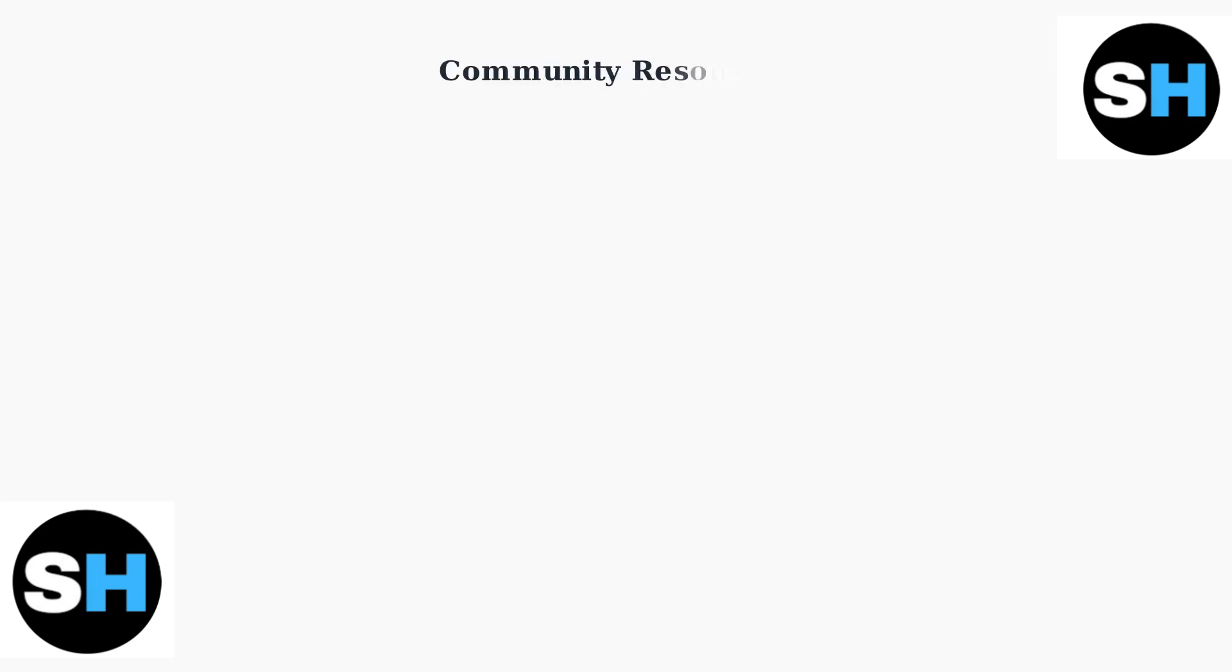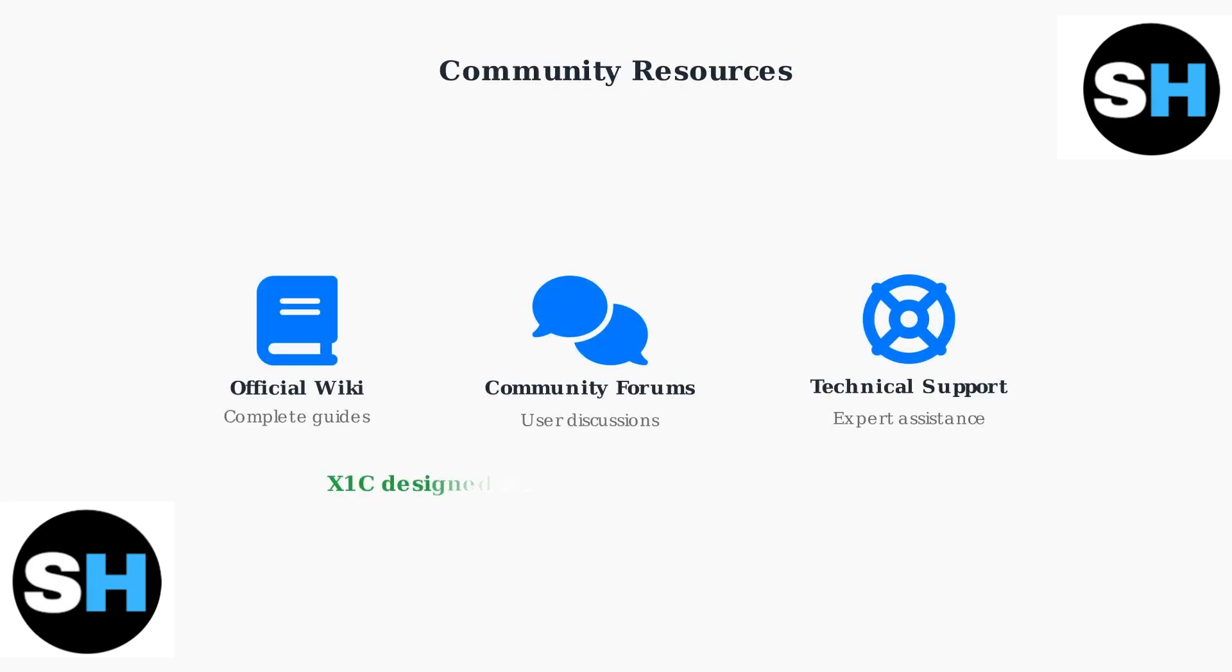The X1 Carbon is designed for easy maintenance and repair. Don't hesitate to consult the official wiki, online forums, and community resources for guidance on specific issues and advanced solutions.